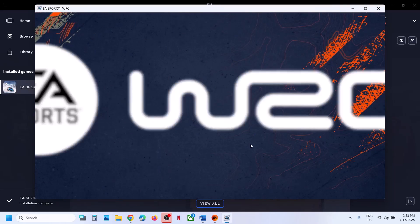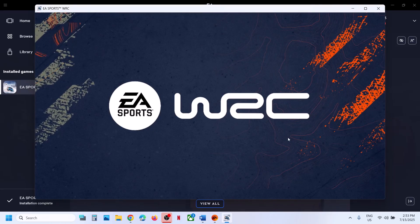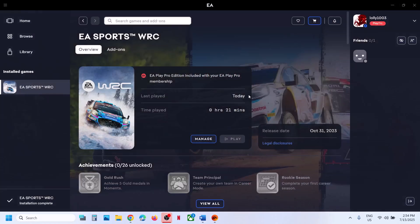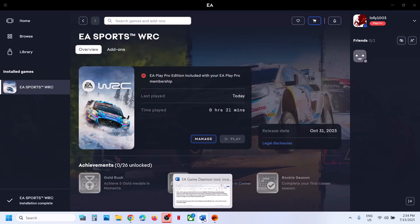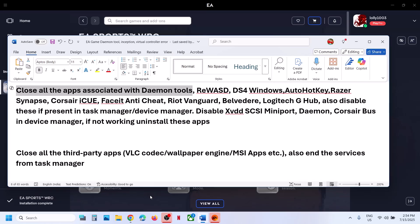Here you can see the game is launching now. That should fix the problem. Let me close the game for now. If you're still receiving the error, if you have any application associated with daemon tools, close it.